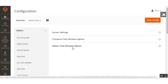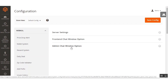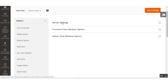The very first option is the Server Settings. The second one is the Front-end Chat Window option, which is used to customize the front-end chat window. The third is the Admin Chat Window option for the admin chat window. We'll be going through each of them one by one.